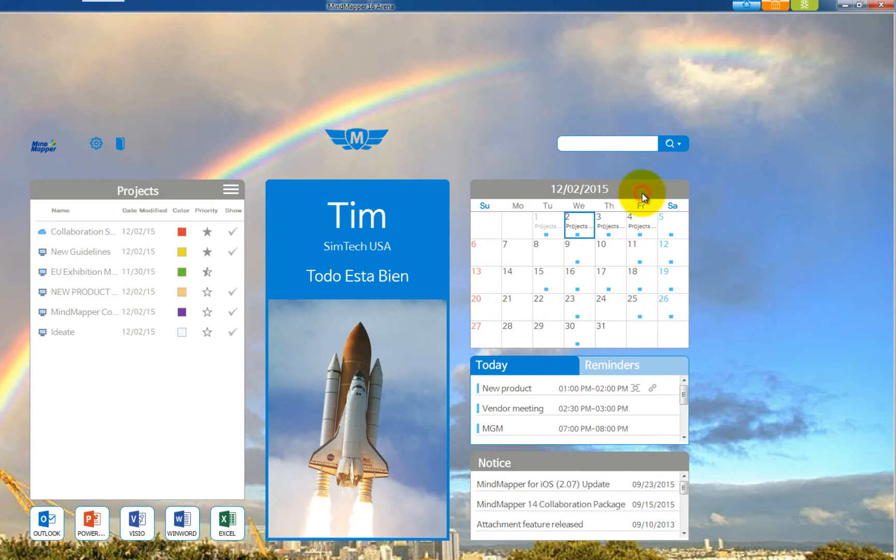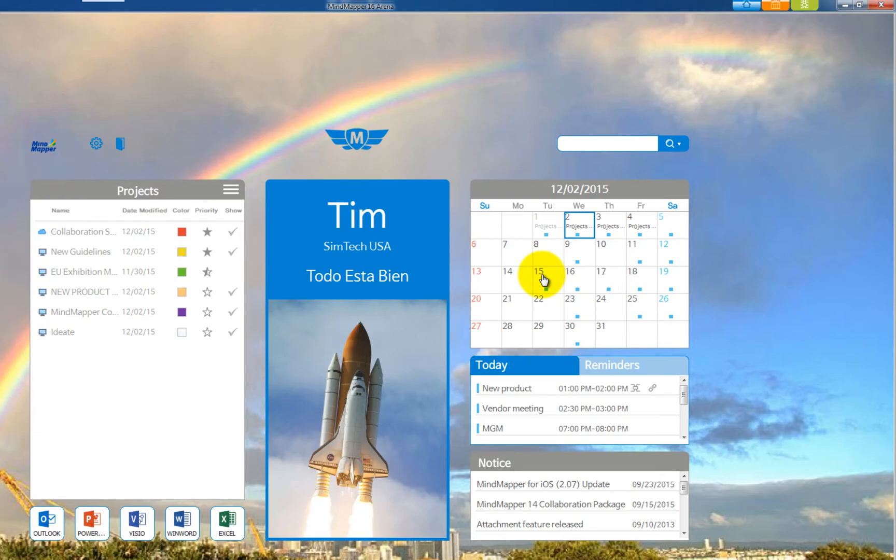Right of the screen is the planner section. Month calendar is on top. Today's schedules and reminders are in the center, and the bottom is the notices from SimTech Mindmapper.